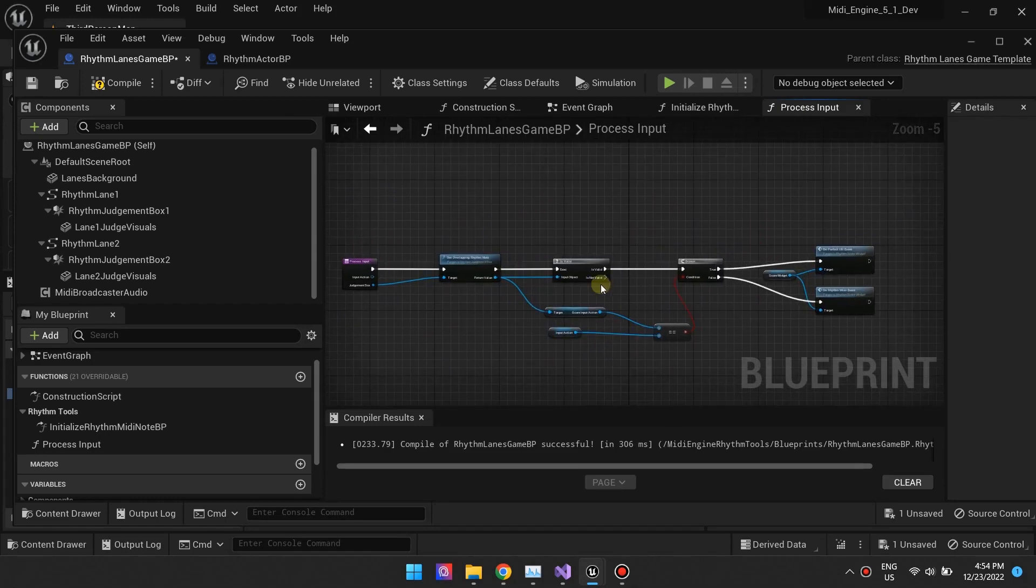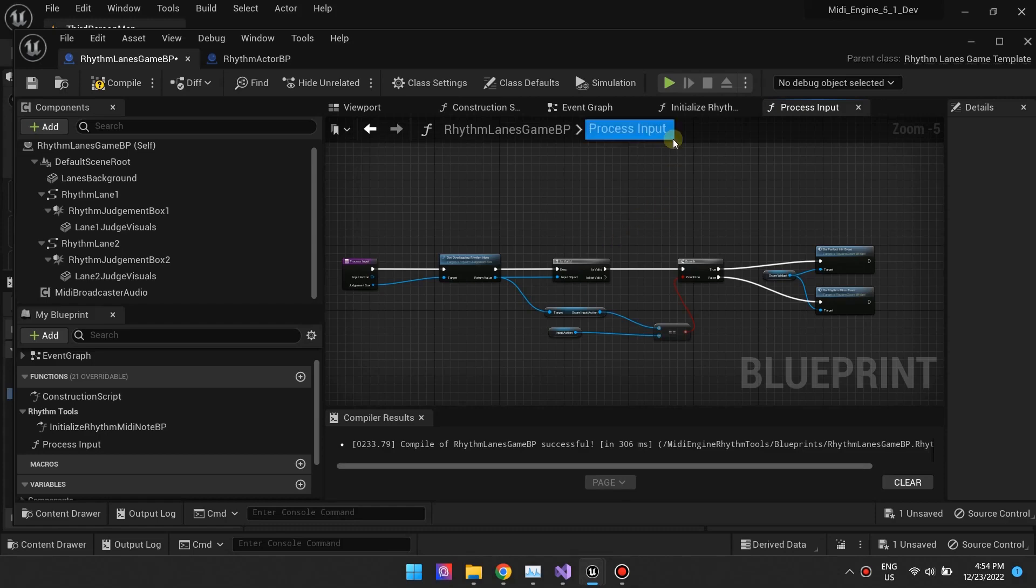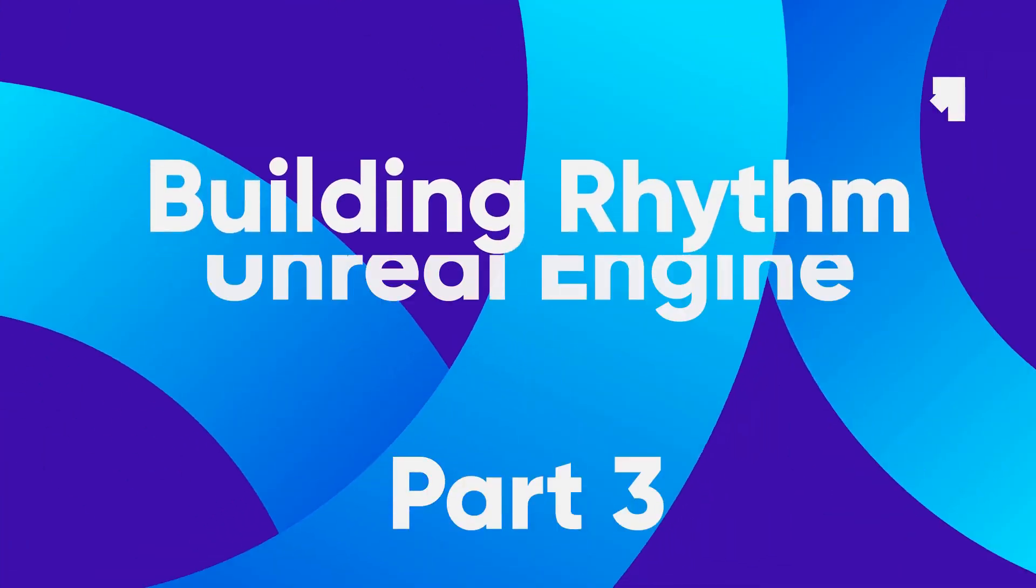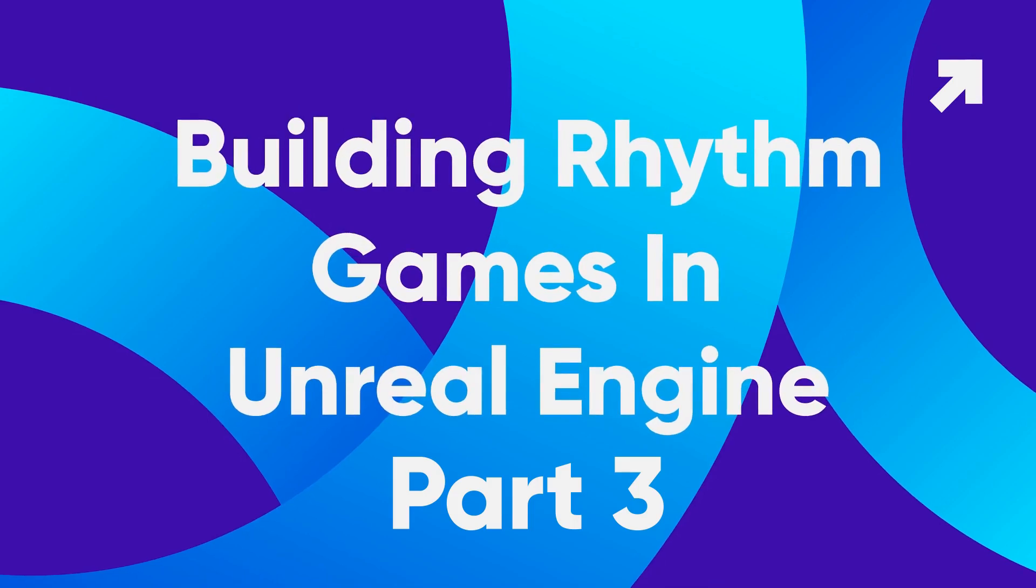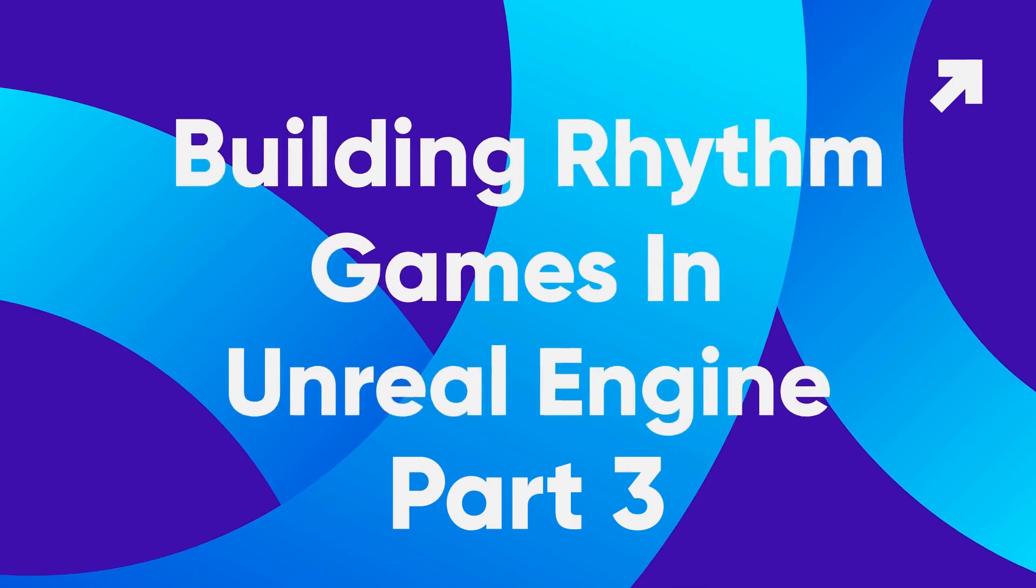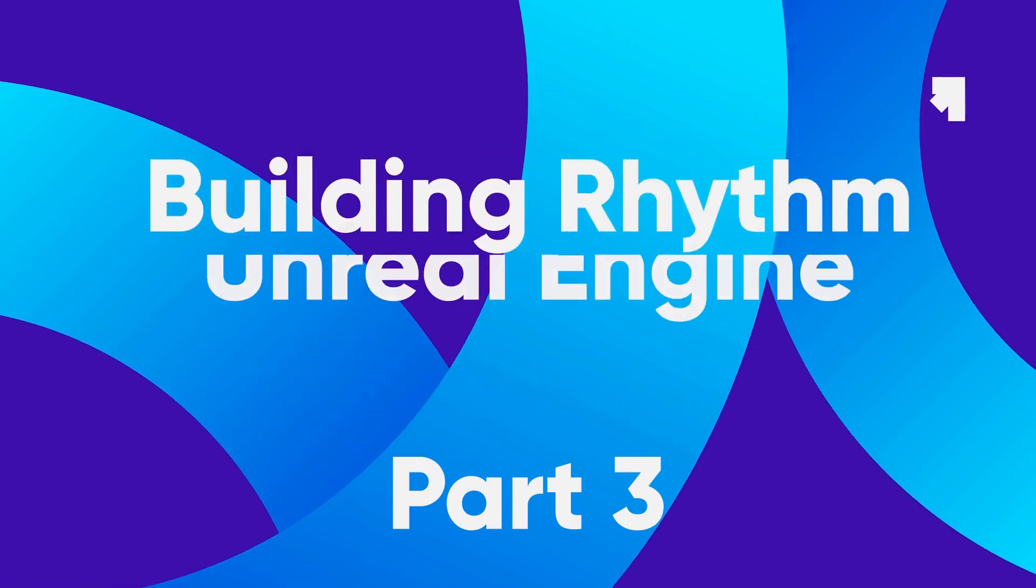RhythmTools uses MIDI engine and the Spline Architect plugins to drive RhythmActors. That summarizes the RhythmTools plugin. Join us on Discord and we'll answer any question you have on RhythmTools.